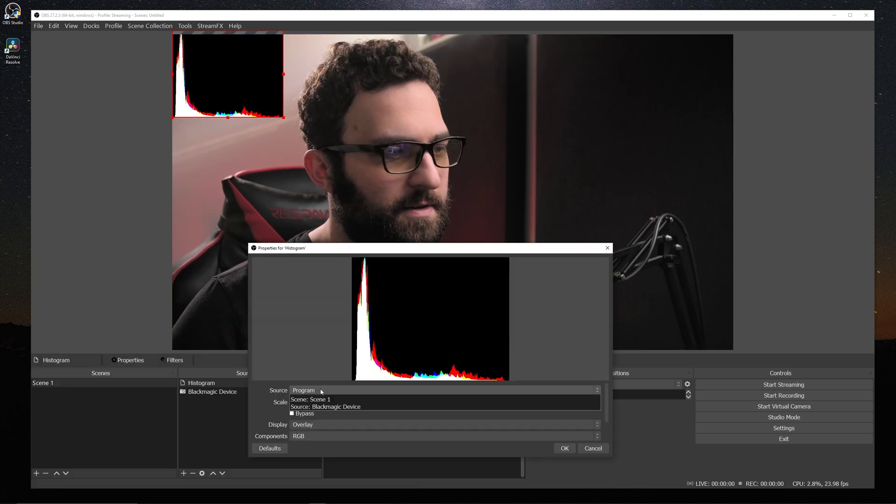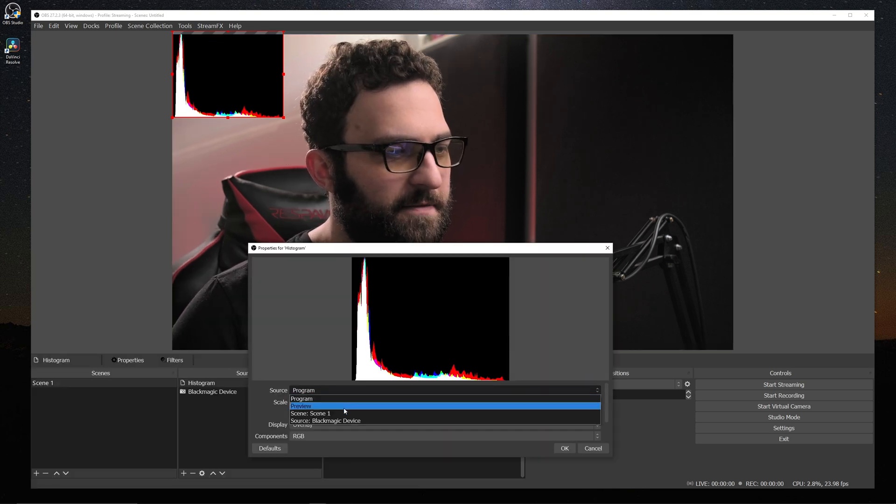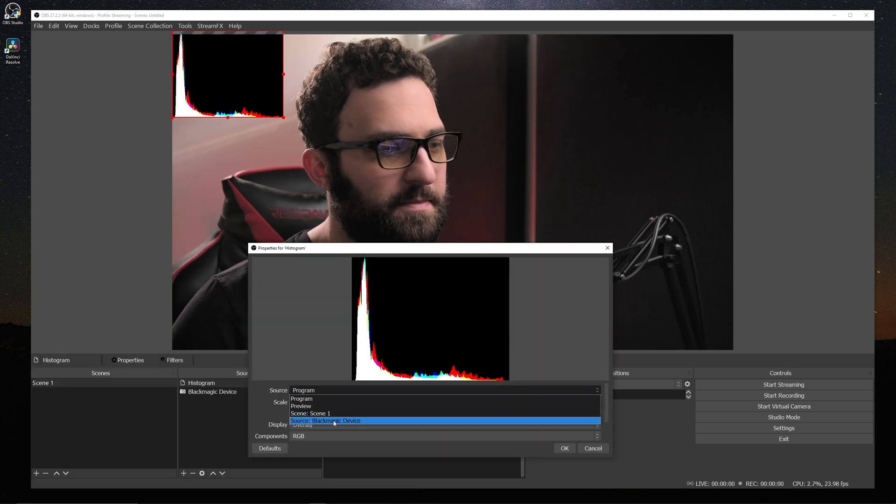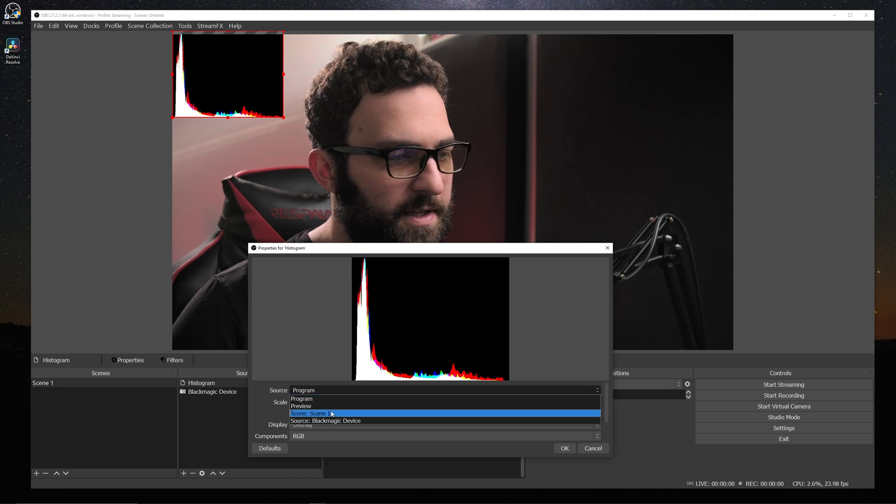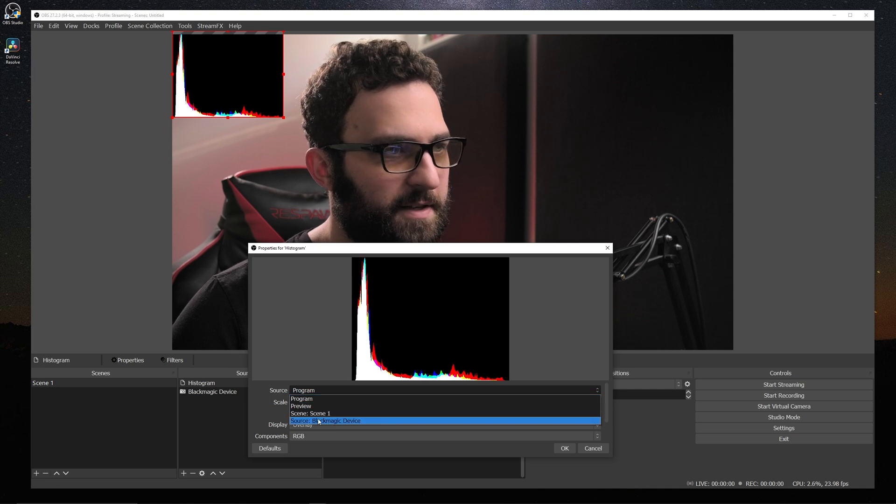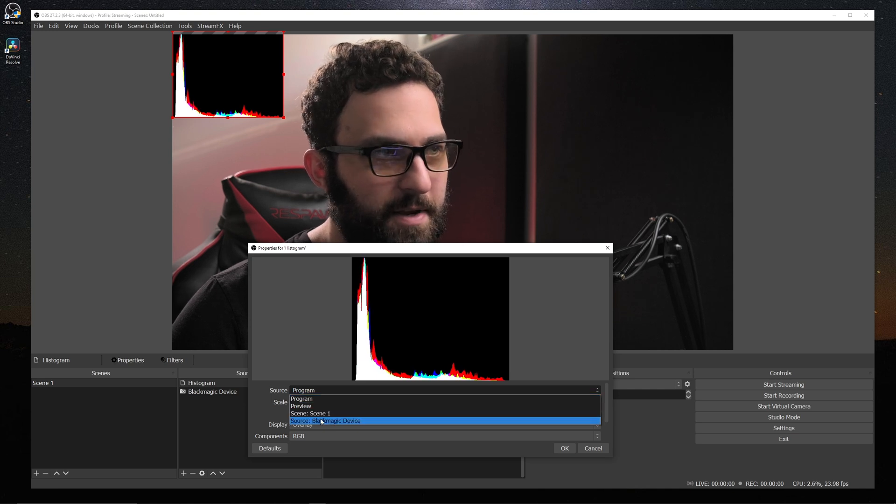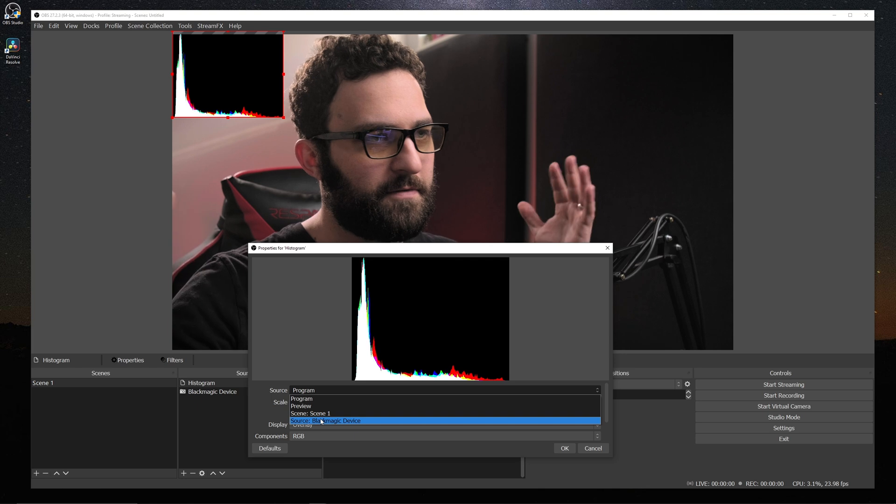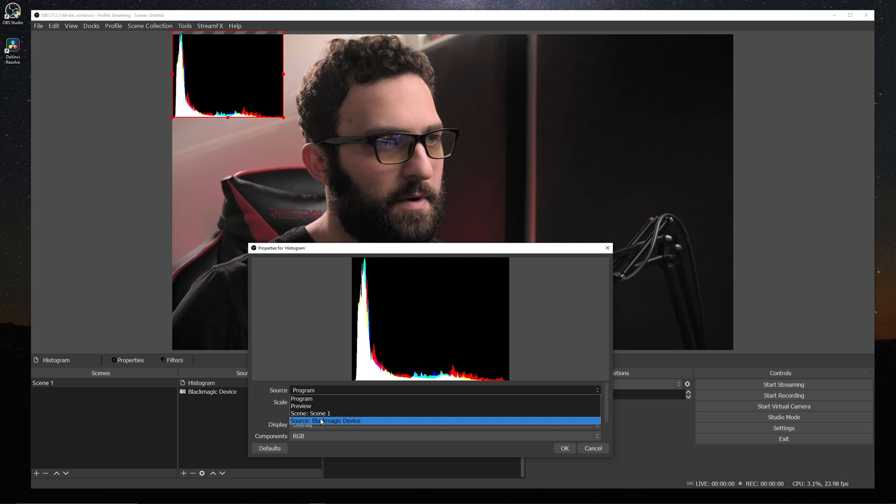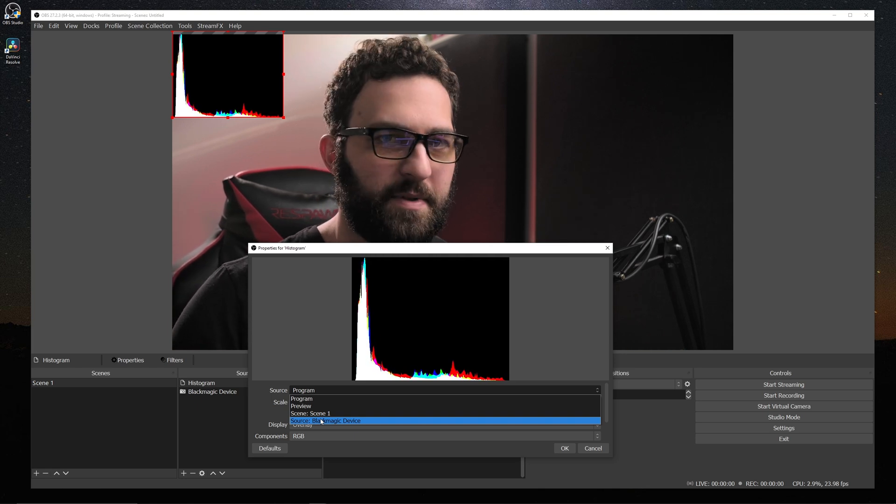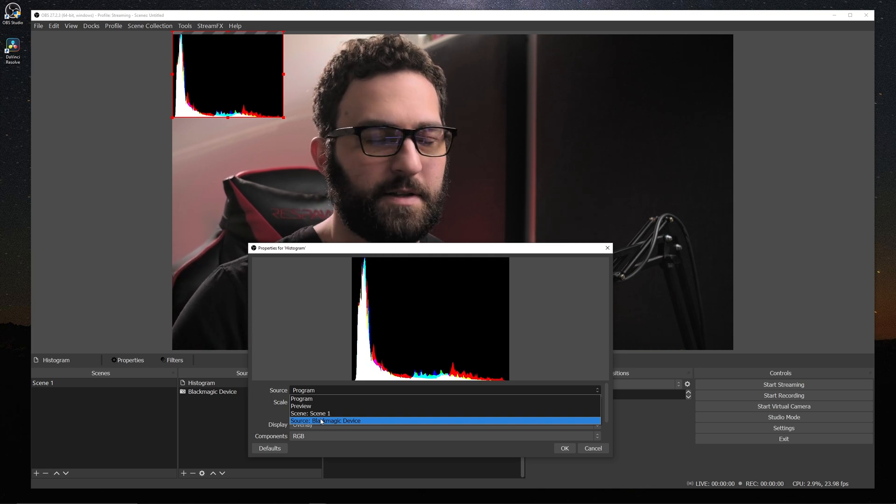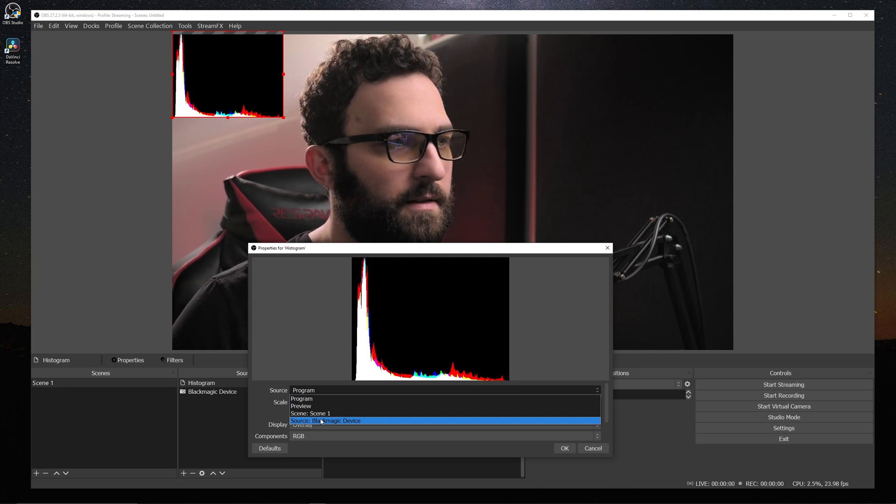And with each of these sources, we can actually specify what source it is monitoring. So I can specify the program window itself or I can specify just the webcam itself in case I have overlays up and I don't want to see the whole program window. This applies to every single filter we're going to look at.